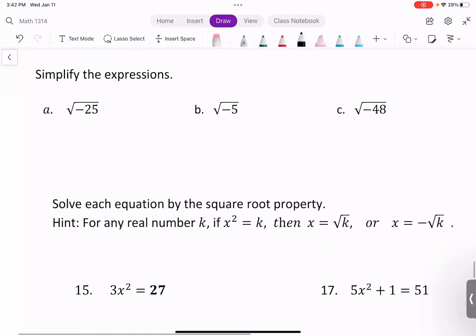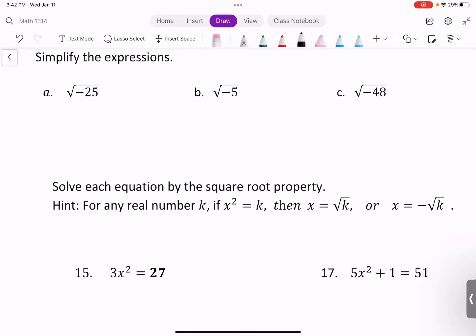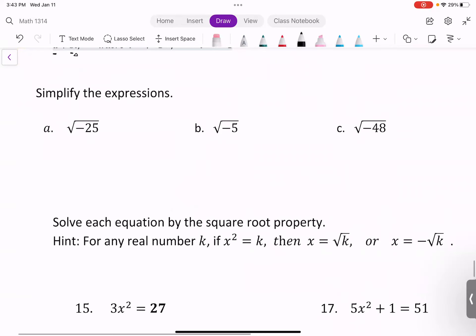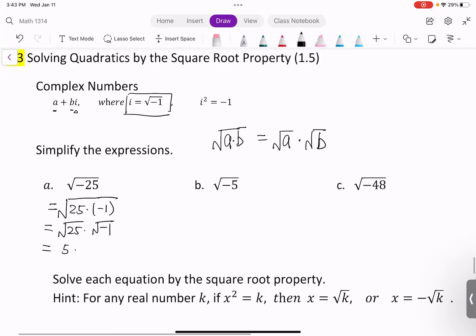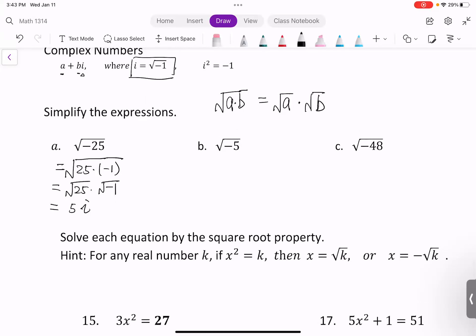Let's simplify the expression. If we have the square root of negative 25, how do we simplify this? We learned that the square root of a times b can be split into square root of a times square root of b. So the square root of negative 25 becomes the square root of 25 times the square root of negative 1. The square root of 25 is 5, and the square root of negative 1 is i. So the square root of negative 25 equals 5i.